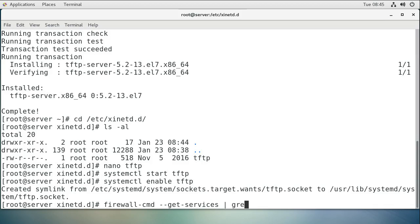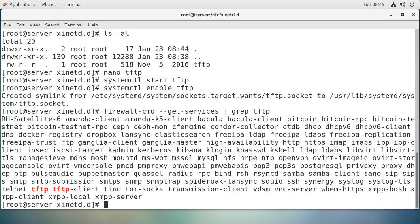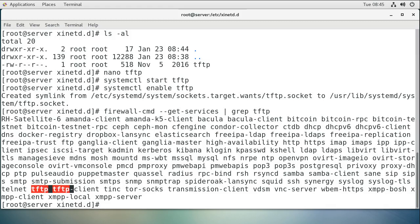Then pipe that to grep tftp, and you can see it lists them all right here. You can see that the TFTP ones are listed in red. I have tftp and tftp-client, and I want tftp, so I do firewall-cmd --add-service.